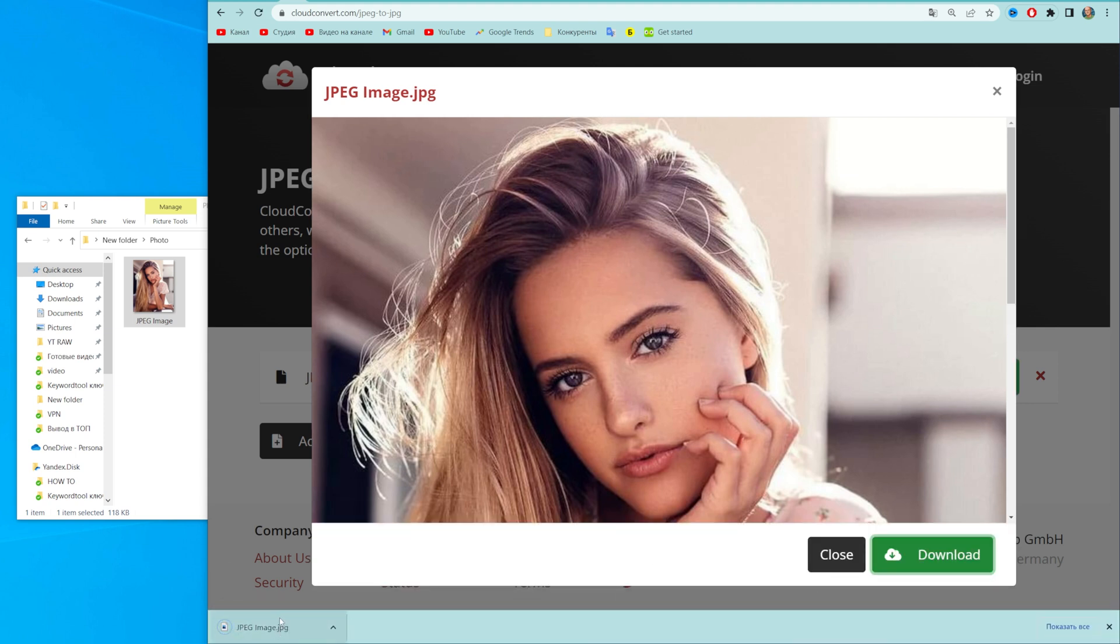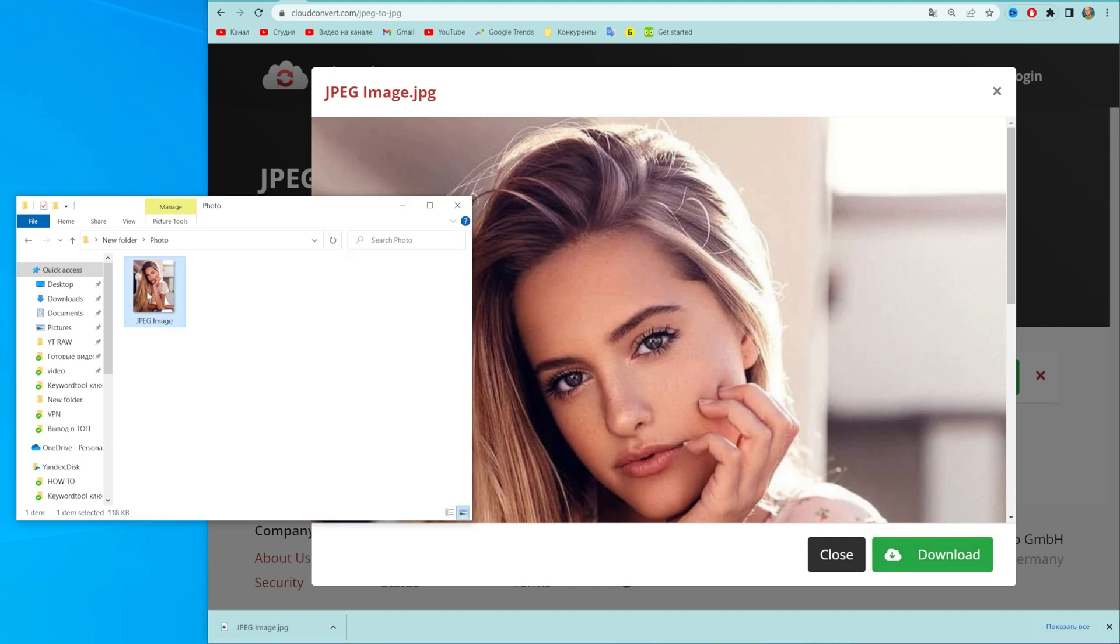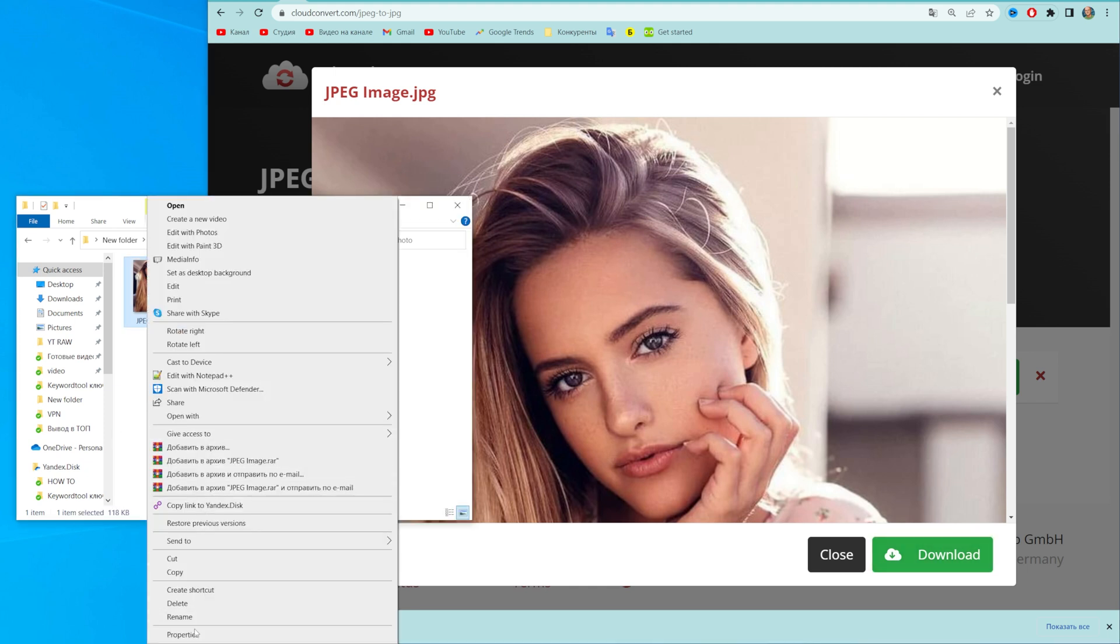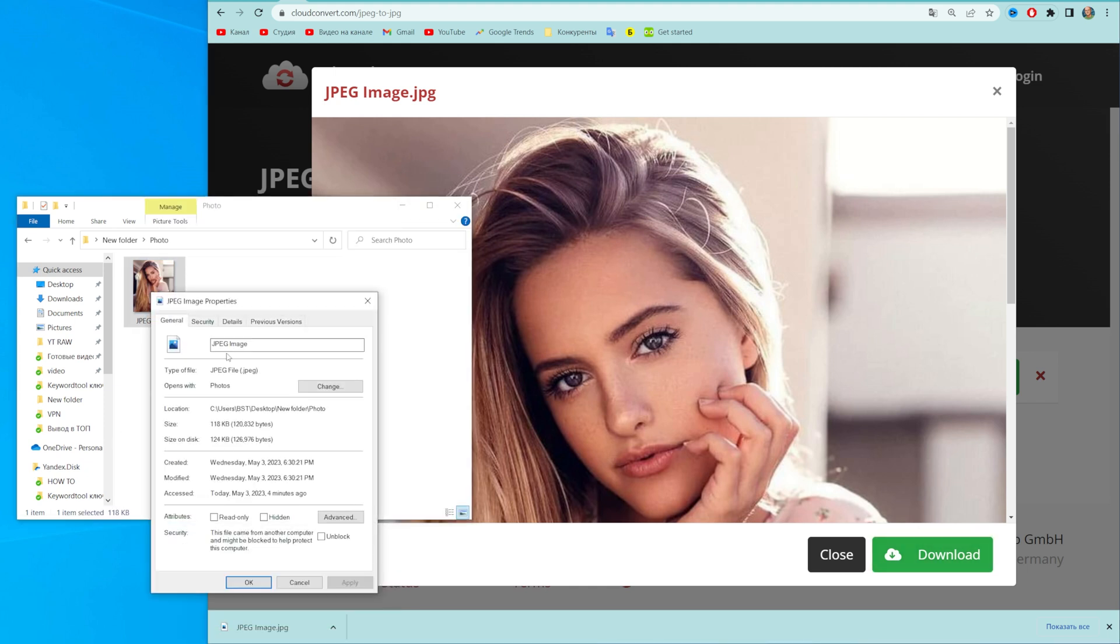As you can see, the file has just been saved as JPG and the original file was JPEG. That's how it's done.